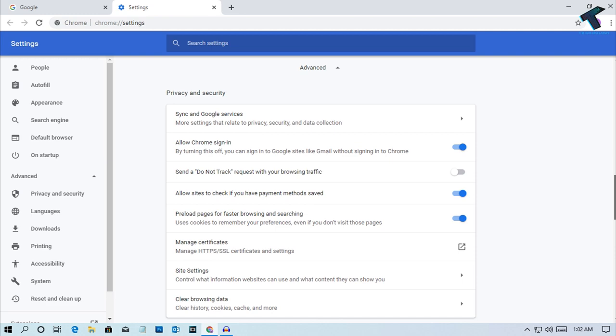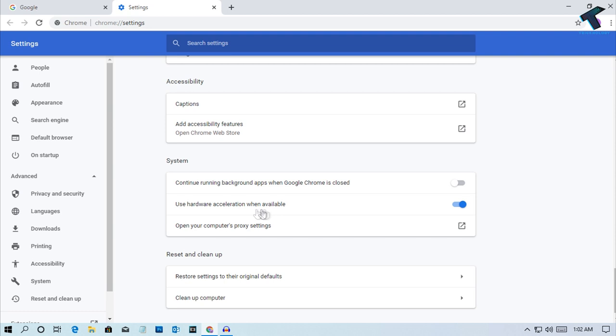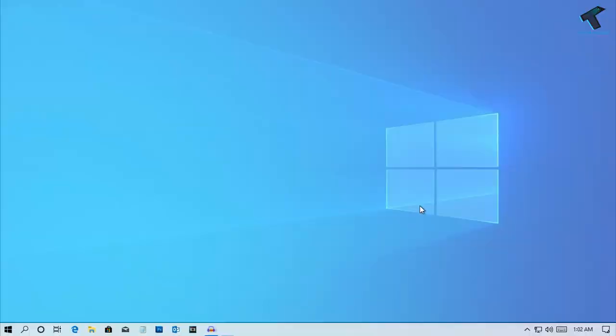So disable this option and after that you have to click on Relaunch to relaunch the Google Chrome. After that it will fix your problem.